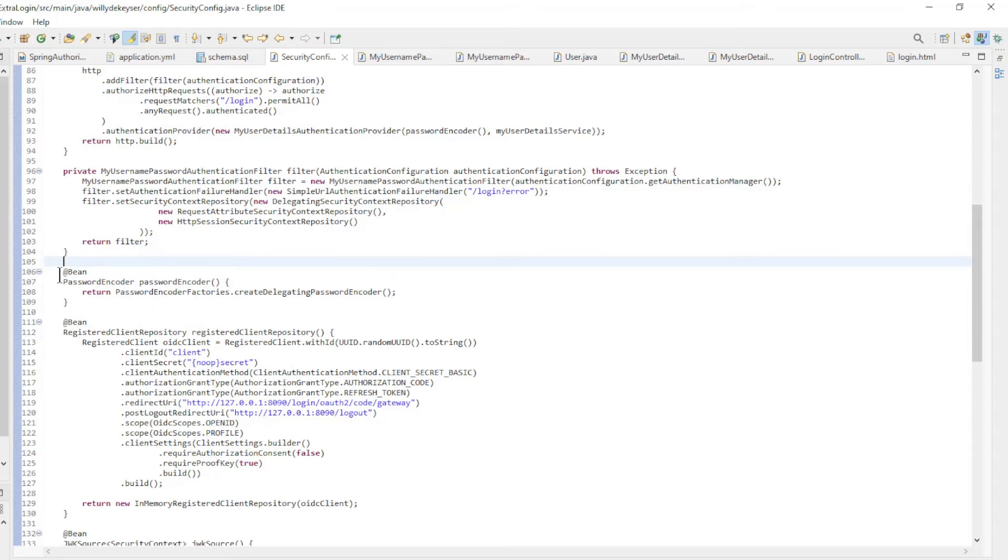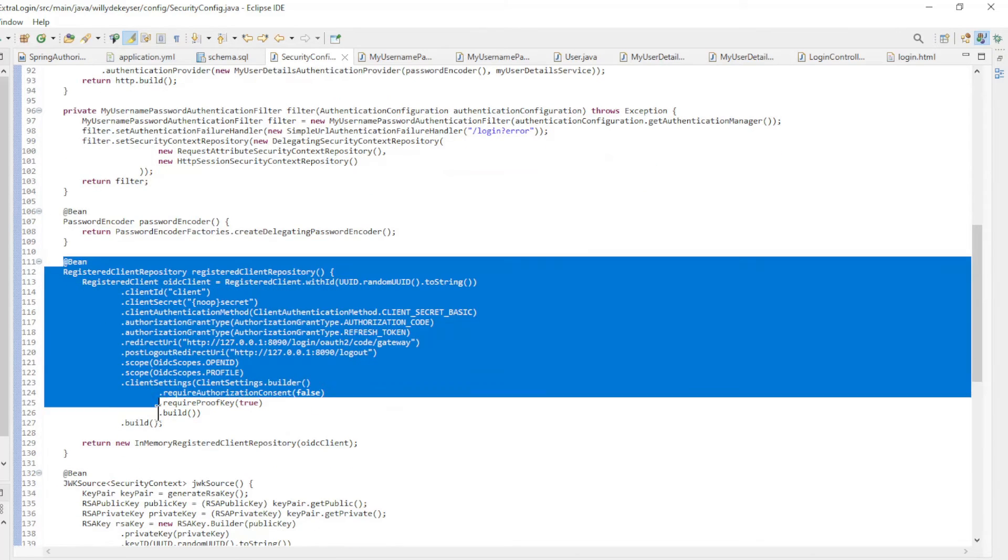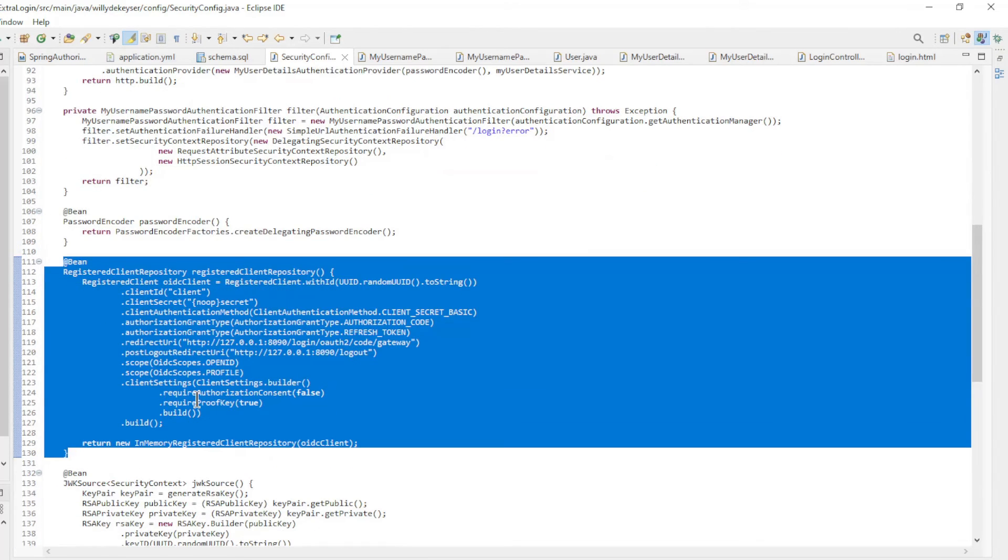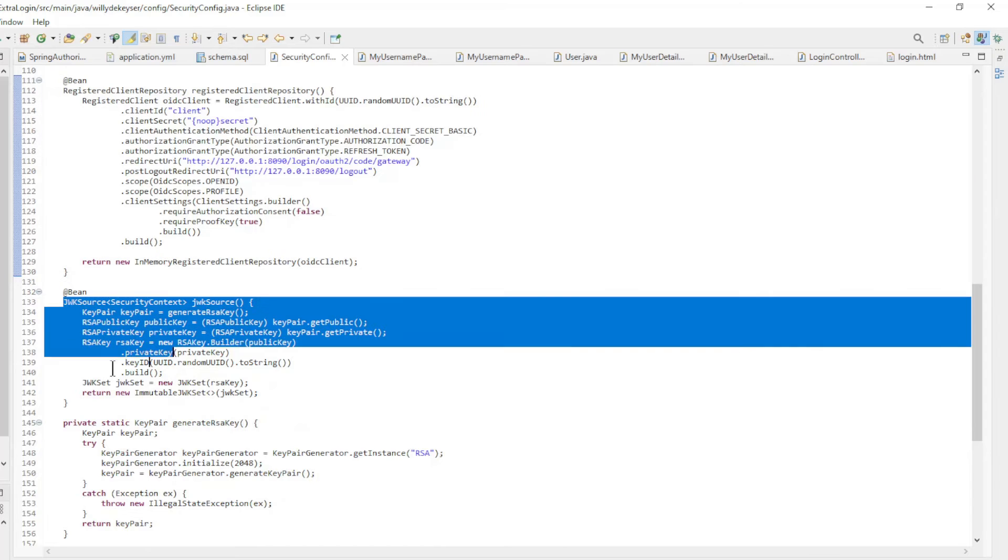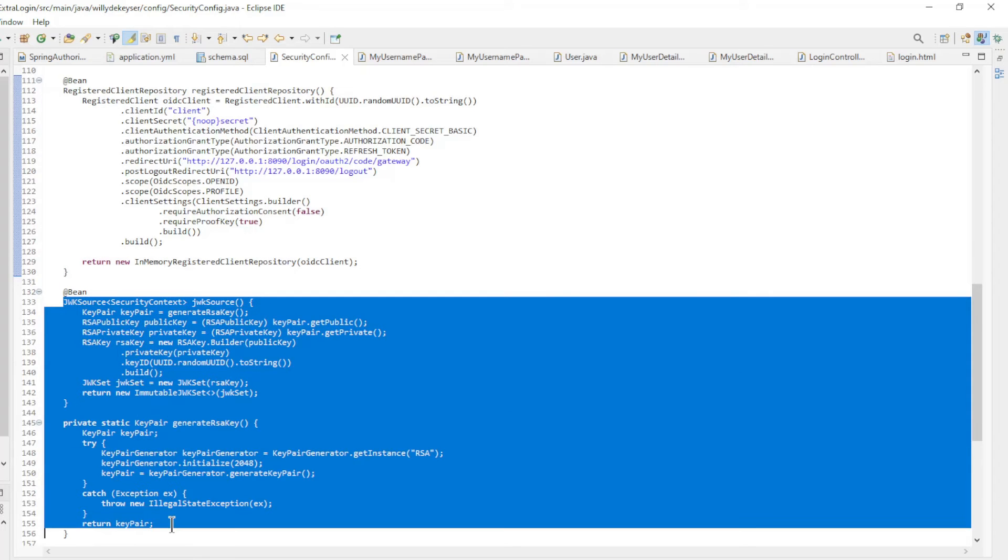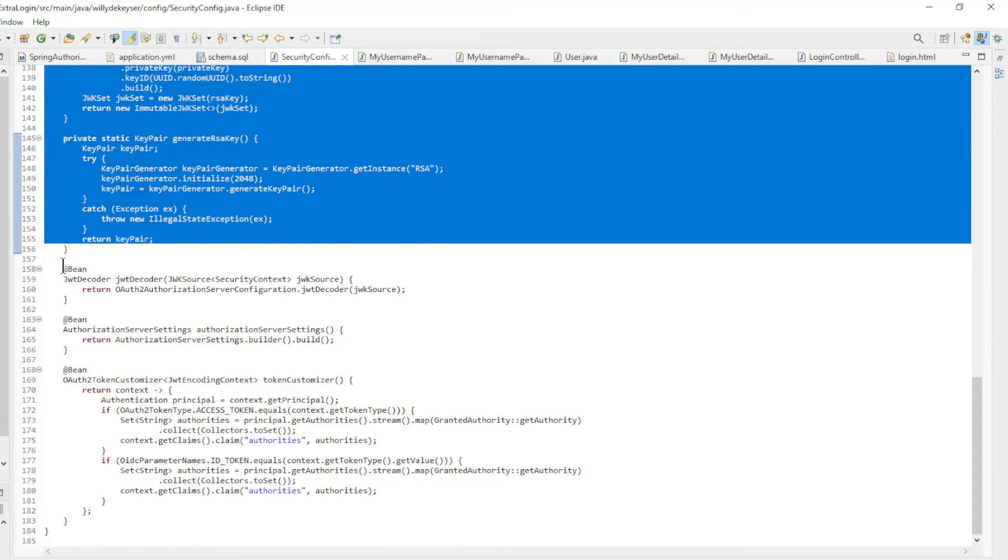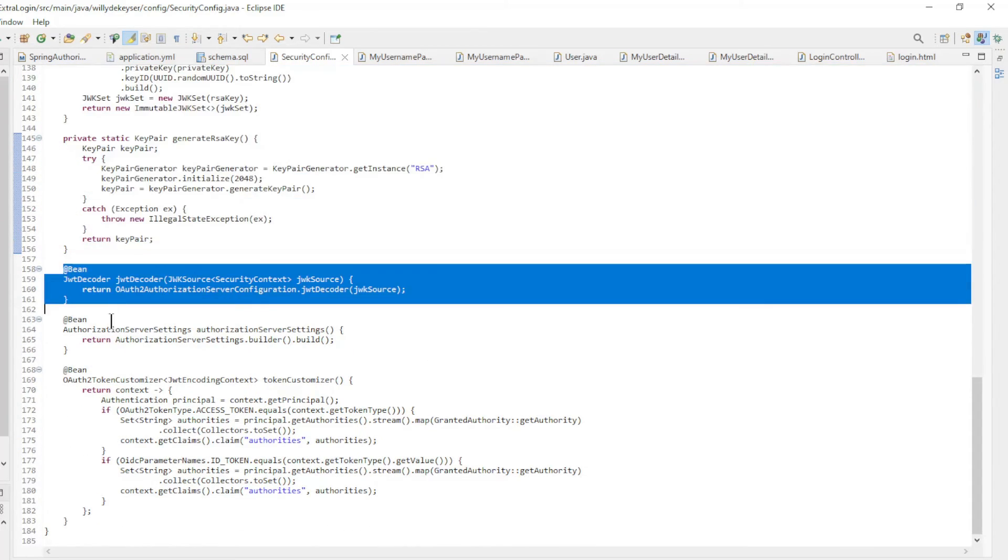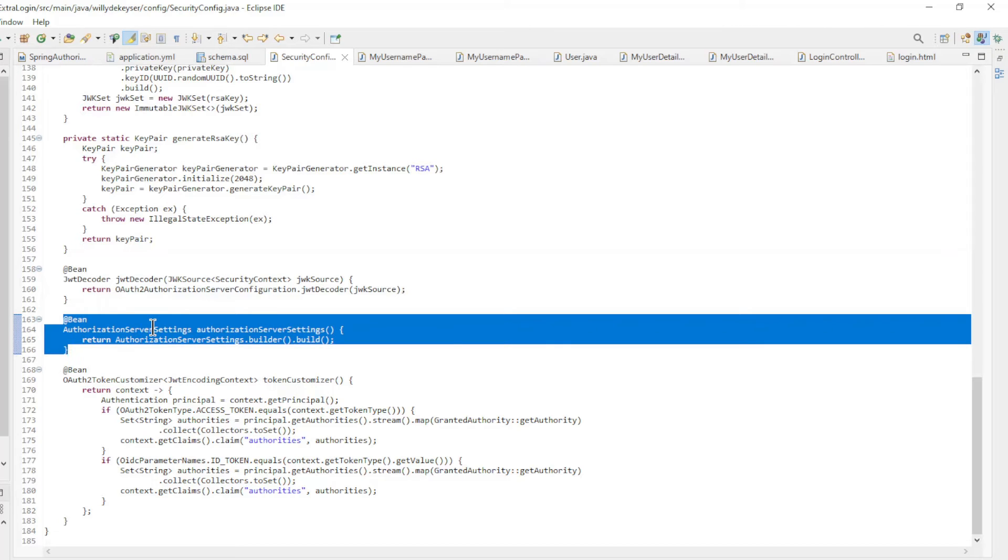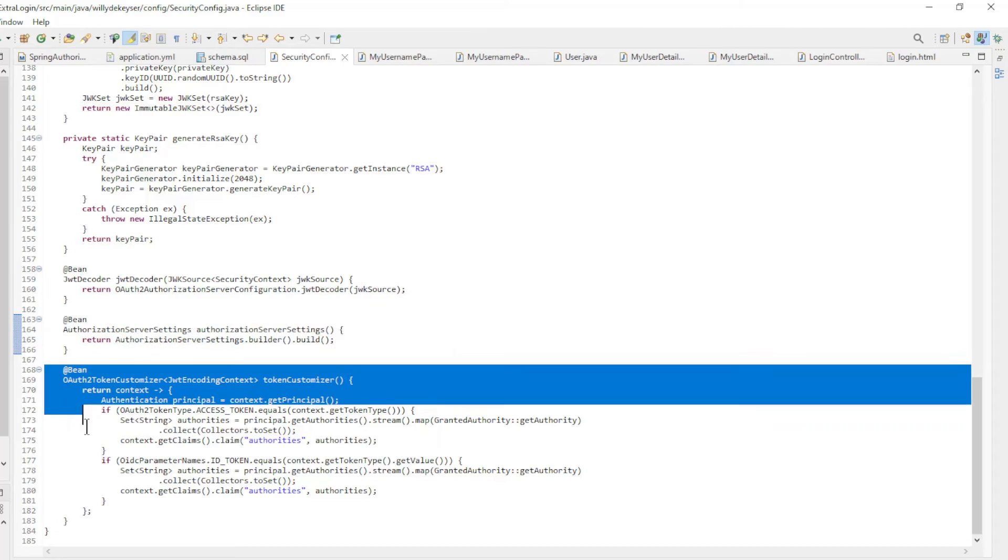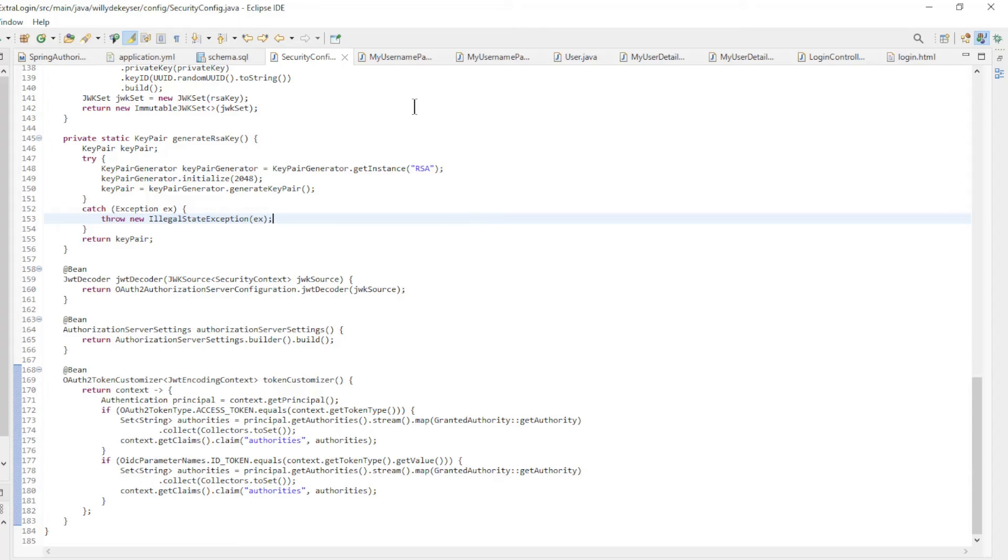Password encoder, registered client repository, JWK source, JWT decoder, authorization server settings, and the OAuth2 token customizer.